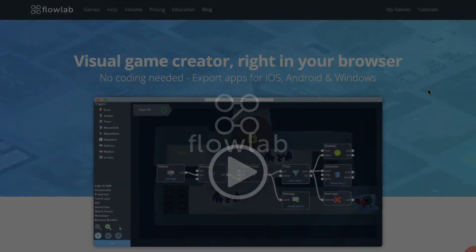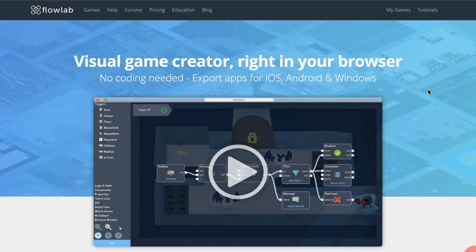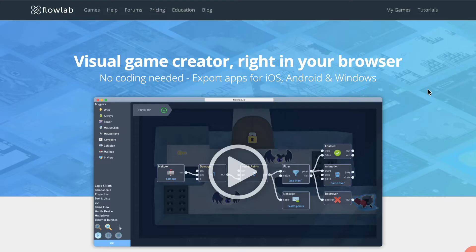Hey, I'm Ken, and this video is part one of my Introduction to Flowlab series. This series is intended for total beginners, so if you've never made a game or used Flowlab before, then this video is meant just for you. Okay, let's get started.